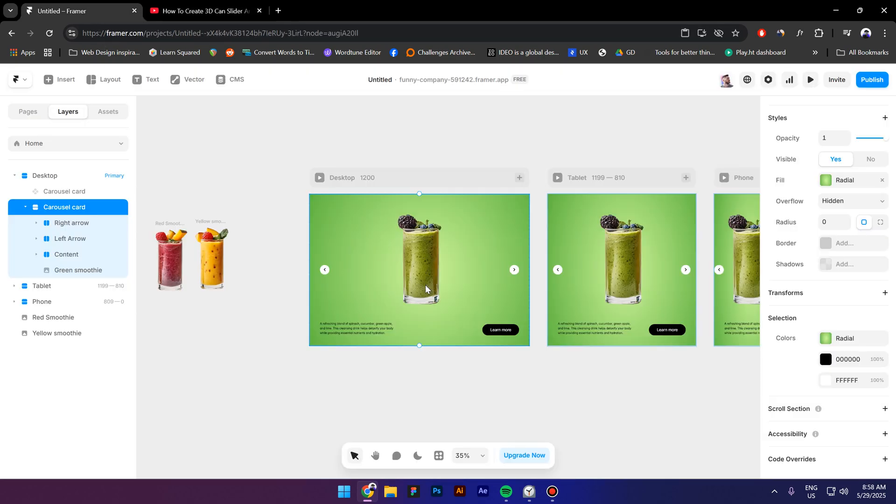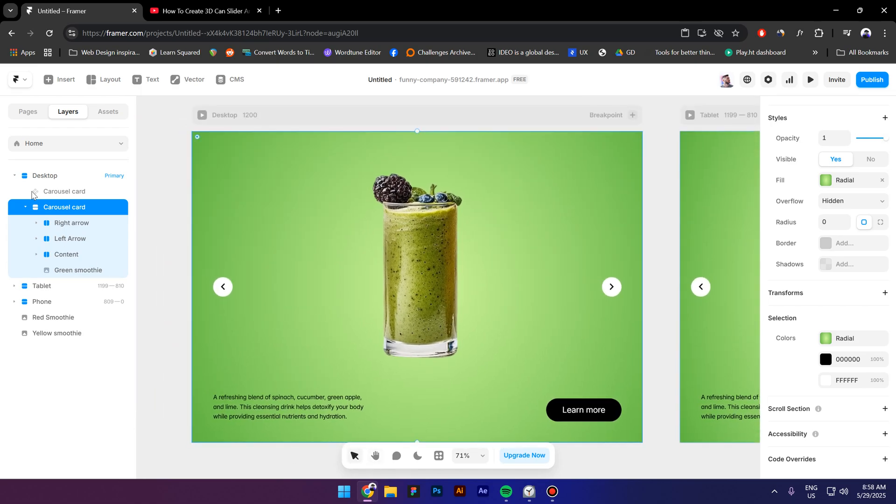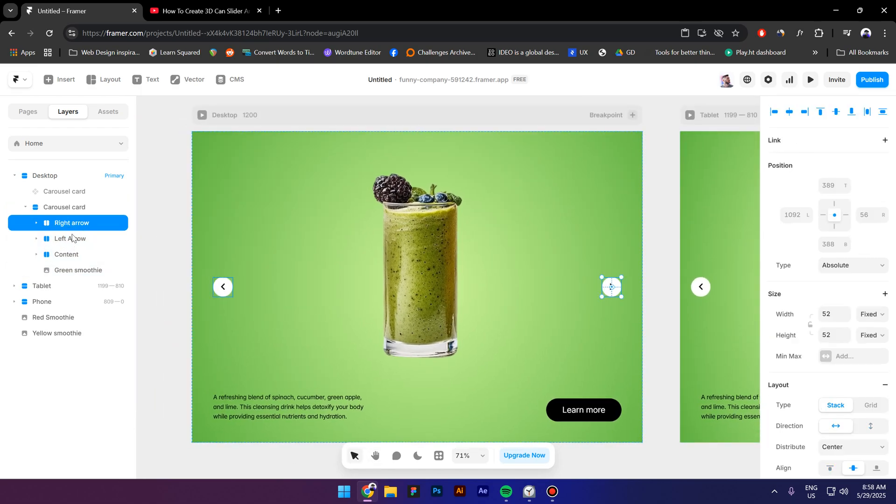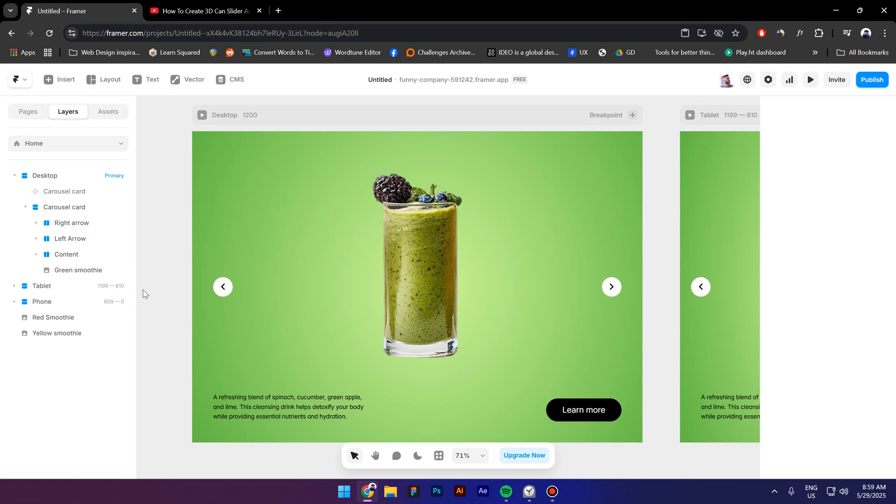First let's break down what I already have so I have a stack and inside this stack I have two arrows the right and the left one both of them are using position absolute. Next I have a content stack which contains the text and the button its position is relative and it's using distribute space between.